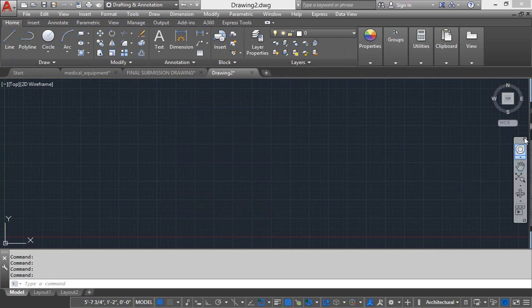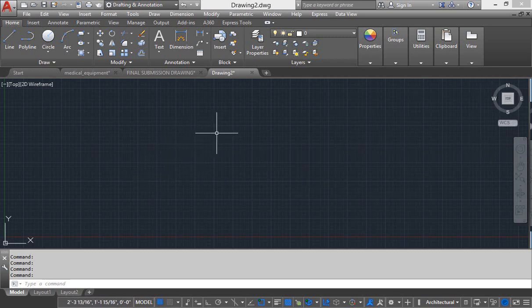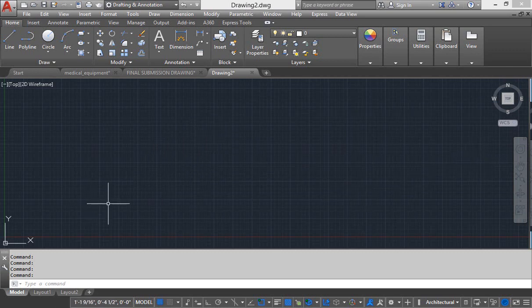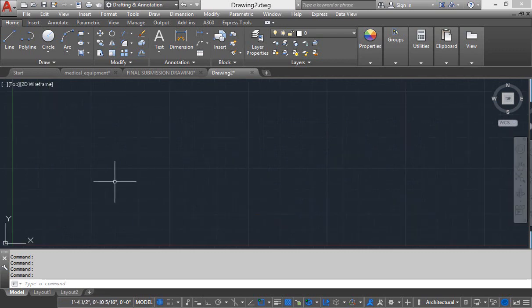And just under this view cube, this is called navigation bar which can help us in navigating our drawing. If you want to rotate inside your drawing, pan it, move it or scroll it with help of navigation bar, you can do that.